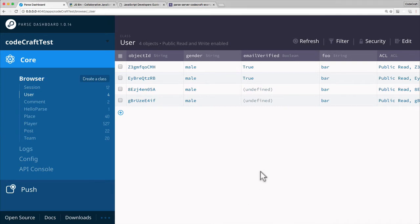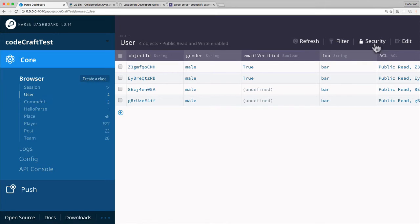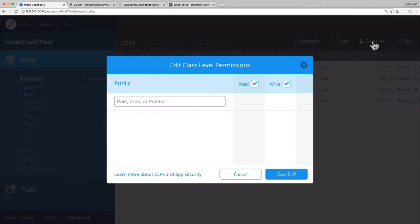We're going to look at how to set it on the user class, but you can set this on any other class in the browser. Just make sure you've selected user or whichever class you want to set this on, and then you go into the security tab on the top right. You click that and then the edit class level permissions dialog comes up.